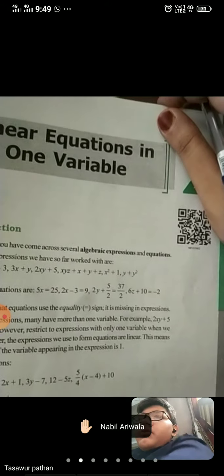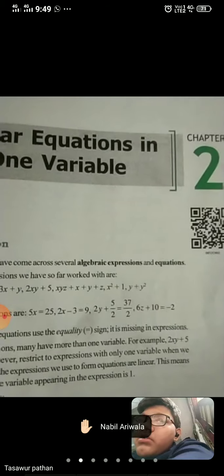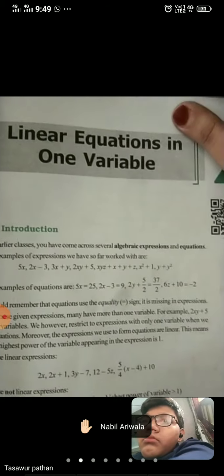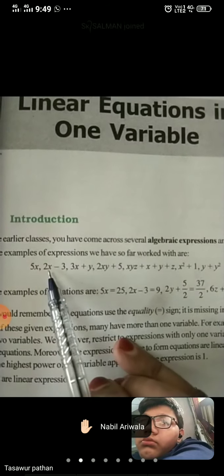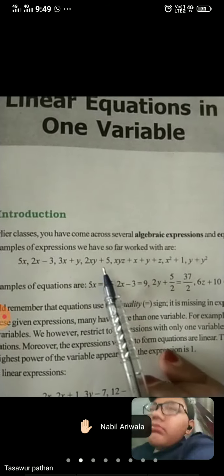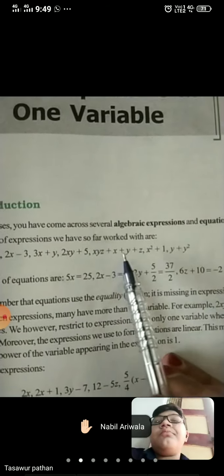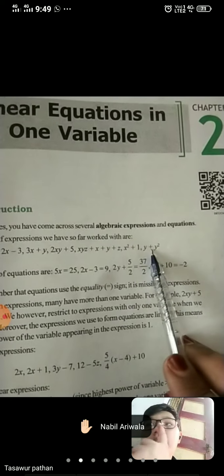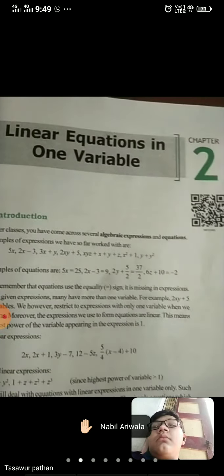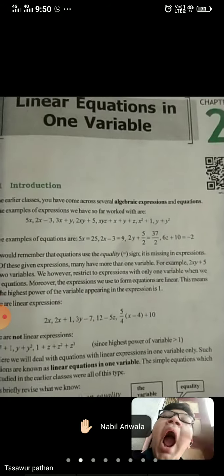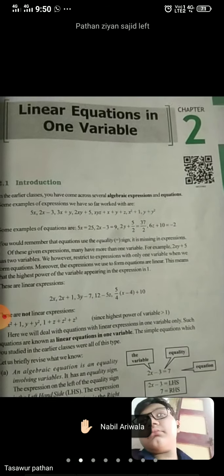So first of all I will start from the introduction. In the earlier classes, you have come across several algebraic expressions and equations. Some examples of expressions we have so far worked with are: 5x, 2x minus 3, 3x plus 5, 2xy plus 5, xyz plus x plus y plus z, x square plus 1, y plus y square. We need to remember what all these equations and algebraic expressions are — you have learned these in 6th and 7th class. We have to revise again and remember all these.